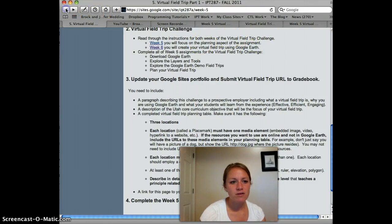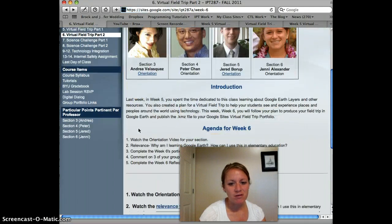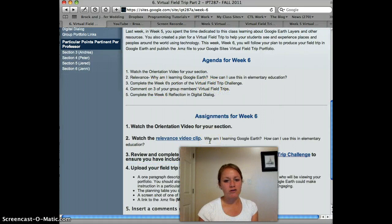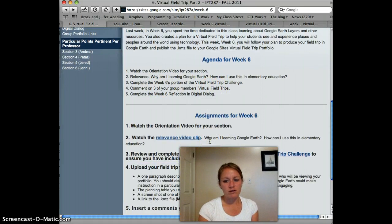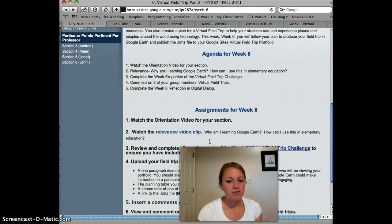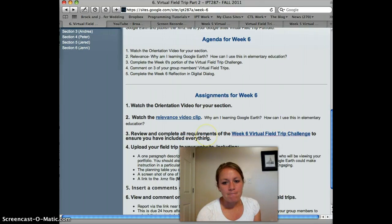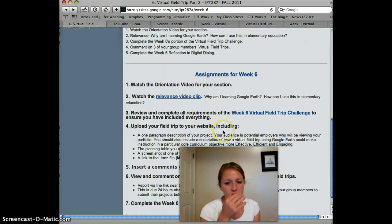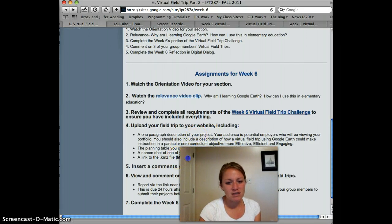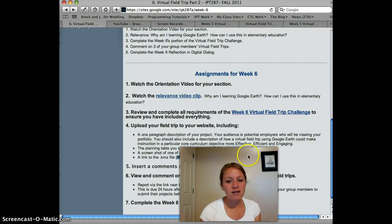All right, so that's week five. Now we're going to talk about week six. Please watch the relevance video about why you're learning Google Earth and its purpose as a future teacher. Then you can read about the virtual field trip — make sure you read the instructions carefully. One thing we really want to emphasize is saving your file correctly along the way so you don't lose anything.